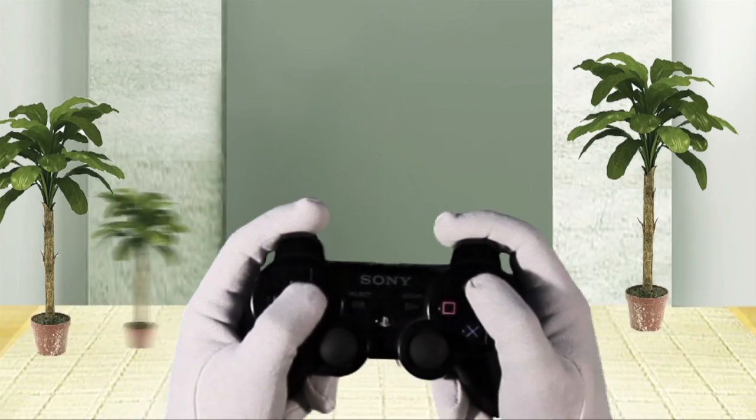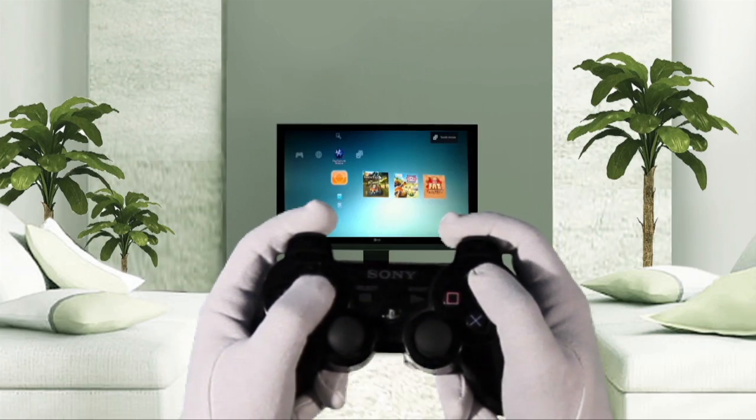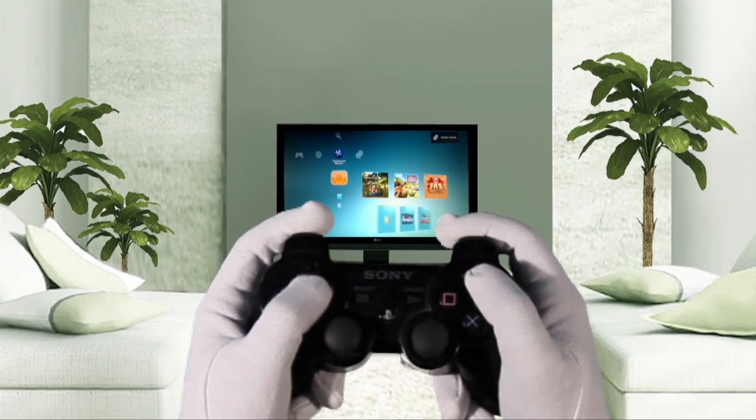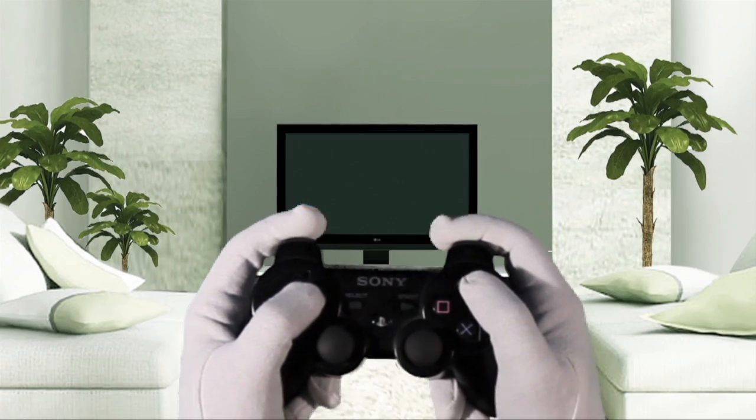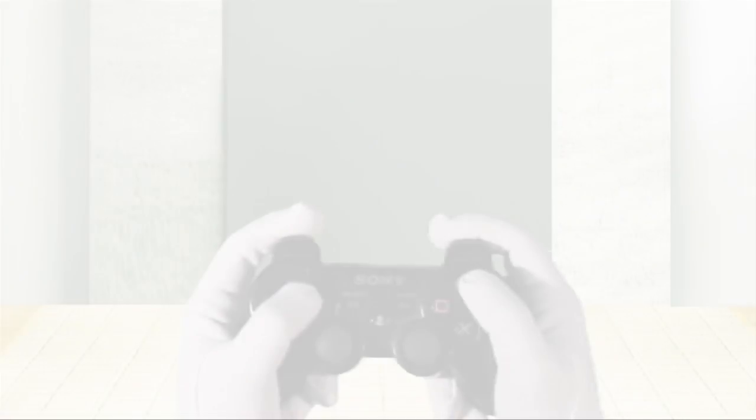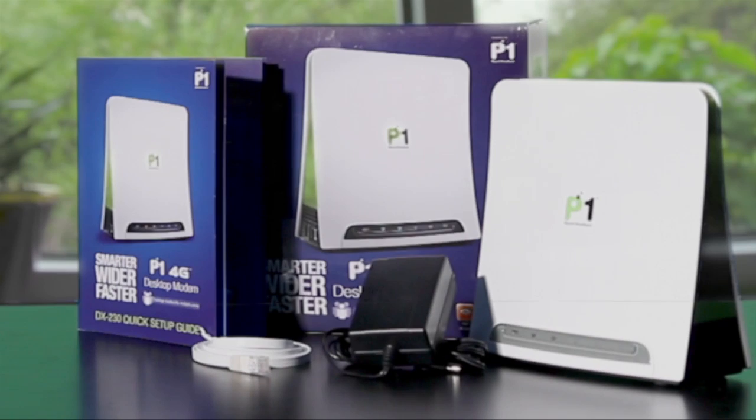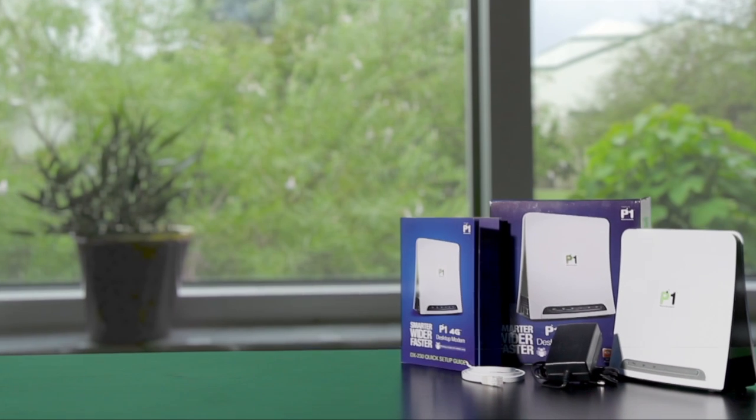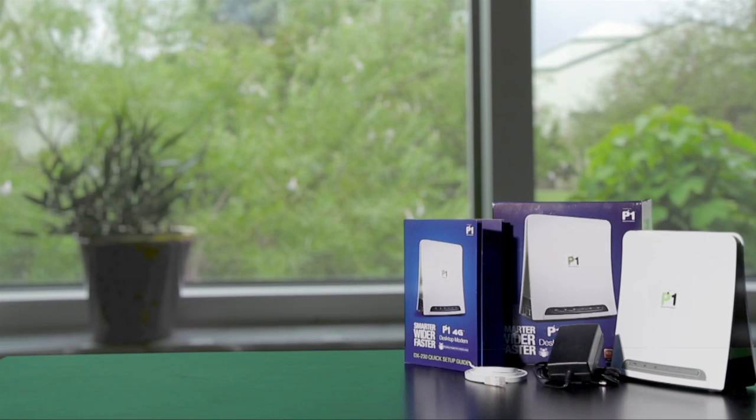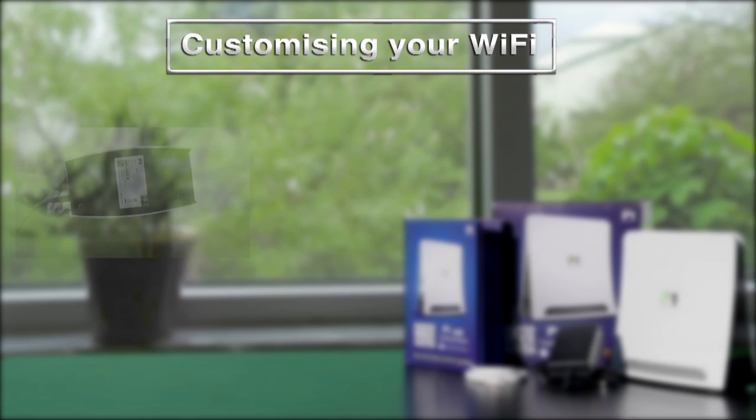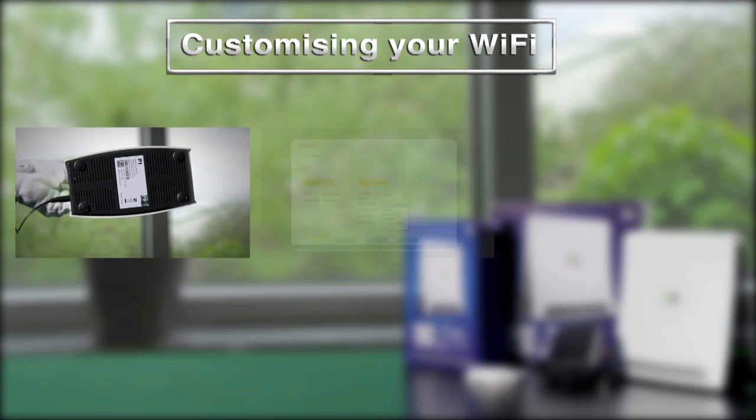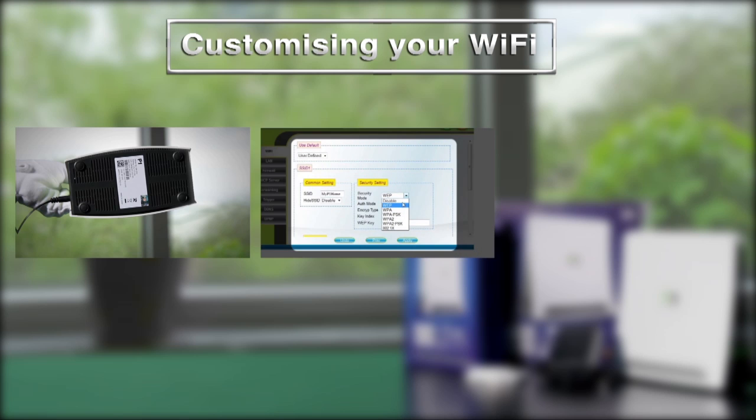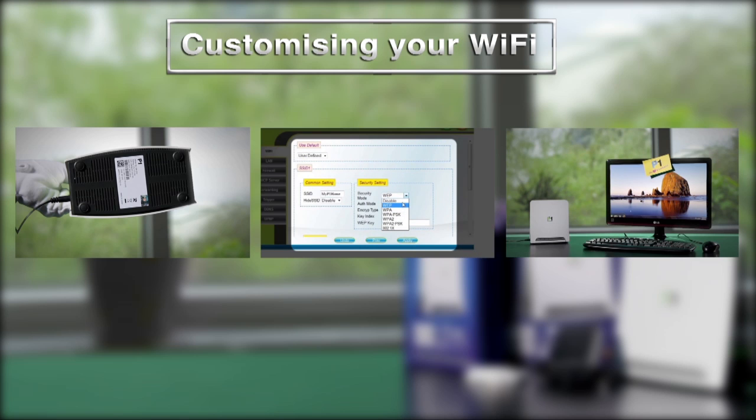For additional security, you may want to customise your P1 desktop modem Wi-Fi name or SSID and password. To learn how, view our FAQ on configuring your Wi-Fi.